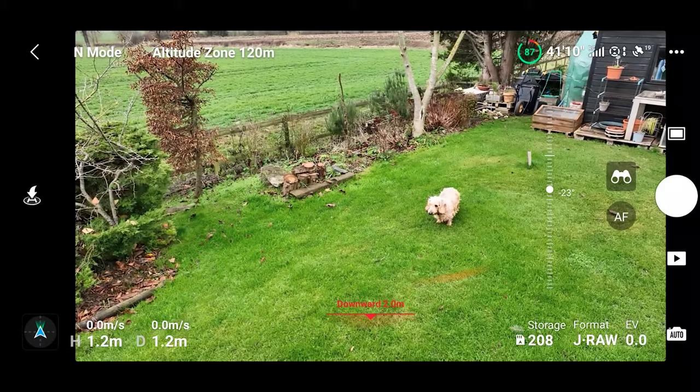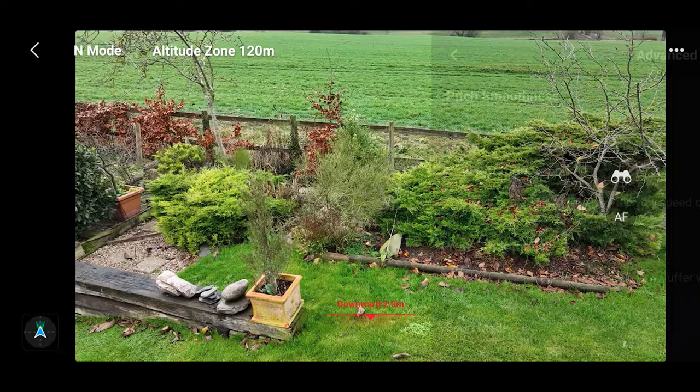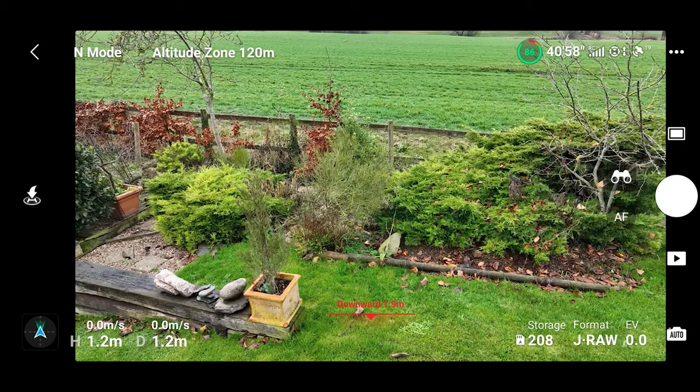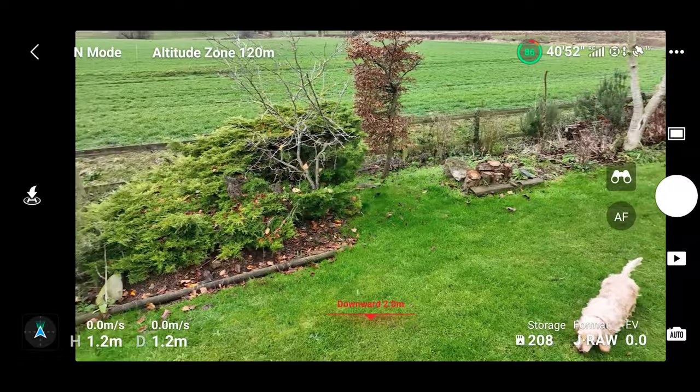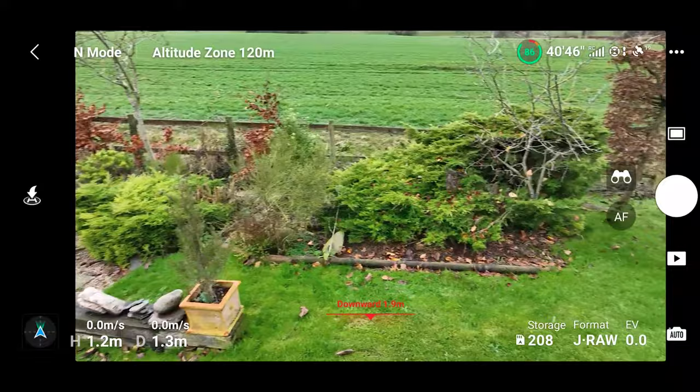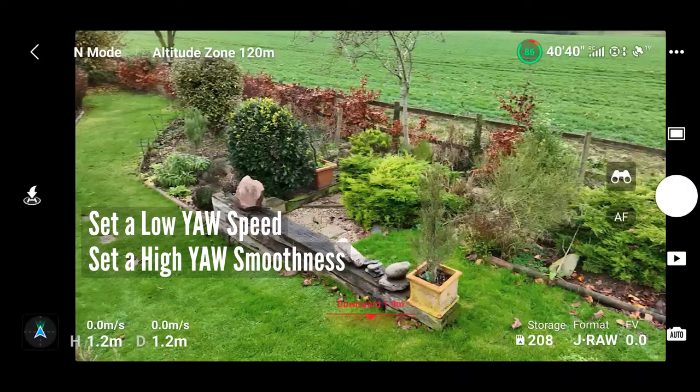So you want to pull that yaw setting down, and just below that you've got the smoothness. Just like with the pitch, the smoothness is that buffer — it's how slow the yaw starts turning and how slow the drone will stop turning when you let go of the stick. Much like the pitch, I find it's better to have a low yaw speed and a high yaw smoothness.